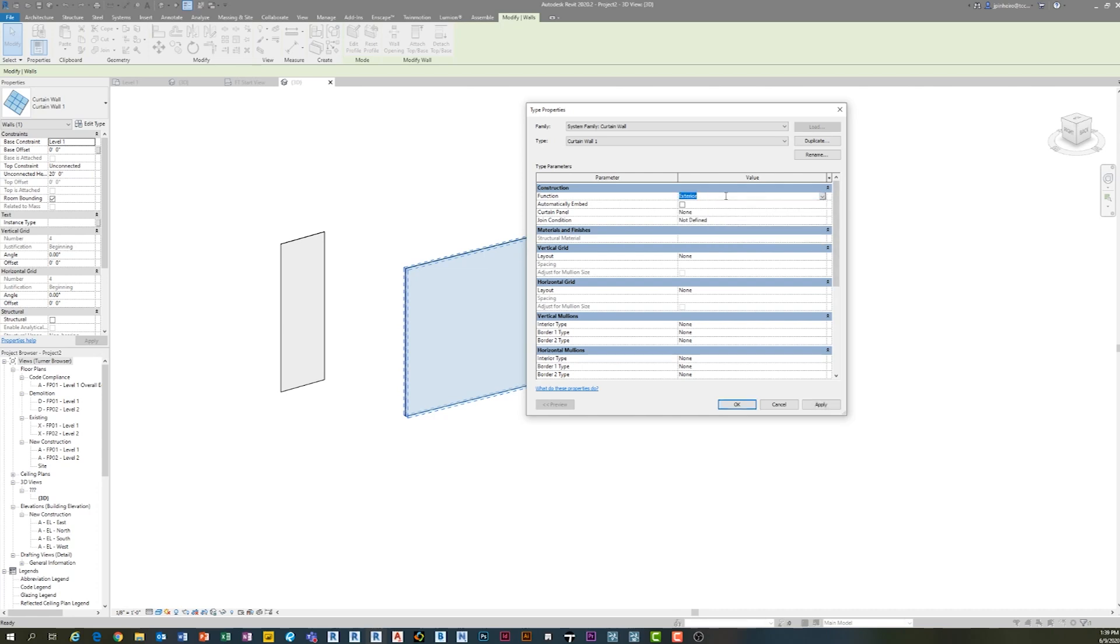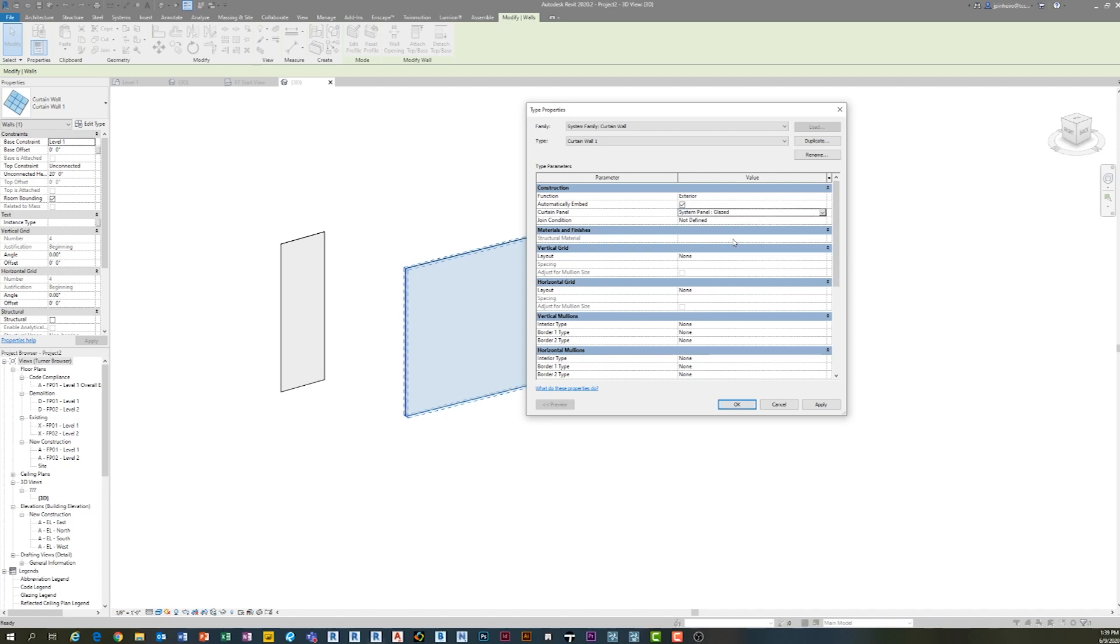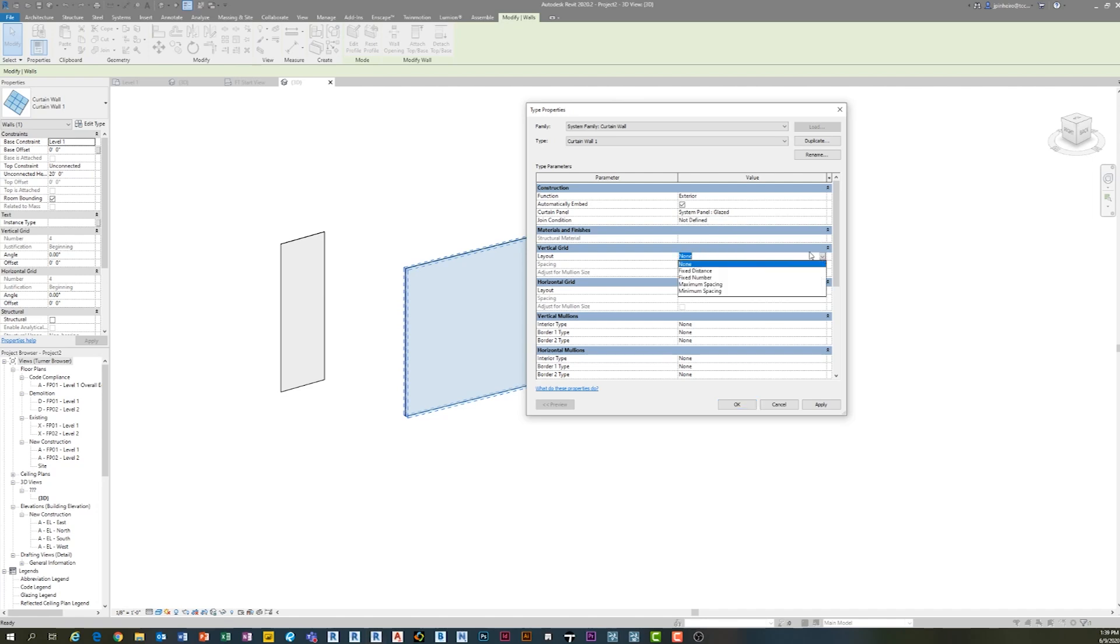What I usually have built into it is automatically embed, depending on what you're using, that you want to be there, your curtain panel. I'll have a major one assigned usually. So if it's going to be glazed, then that's going to be my overall panel. And then joint condition depends on the projects. Not defining it's okay. Cause you can modify it afterwards.